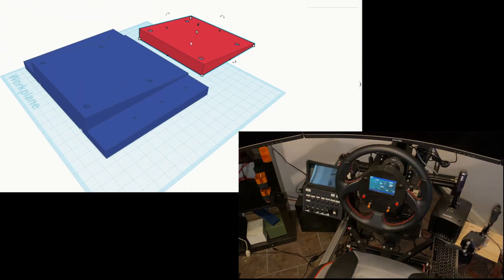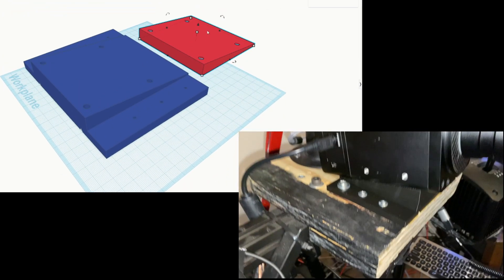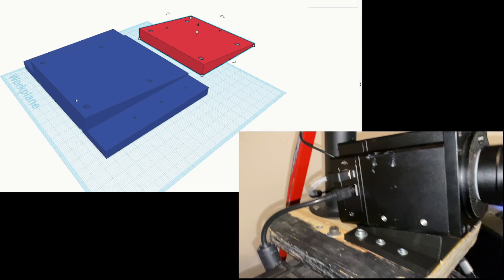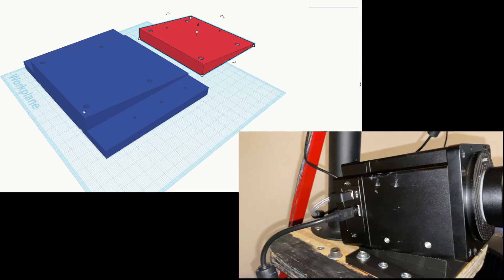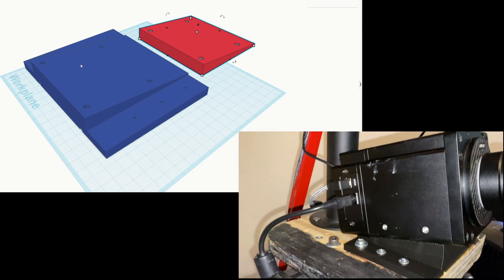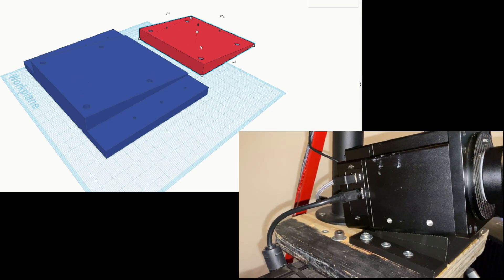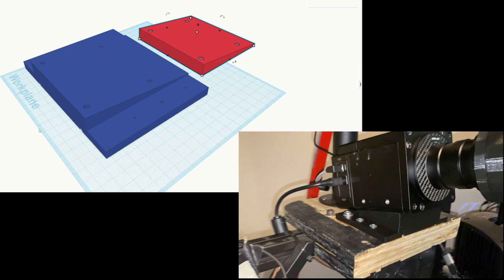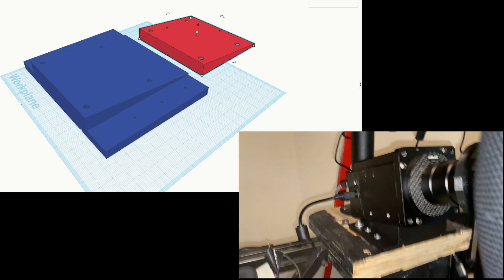If you also use this piece here that's on top, which you may want to use if you want to get a bigger angle, then you will need to get longer screws to account for that.